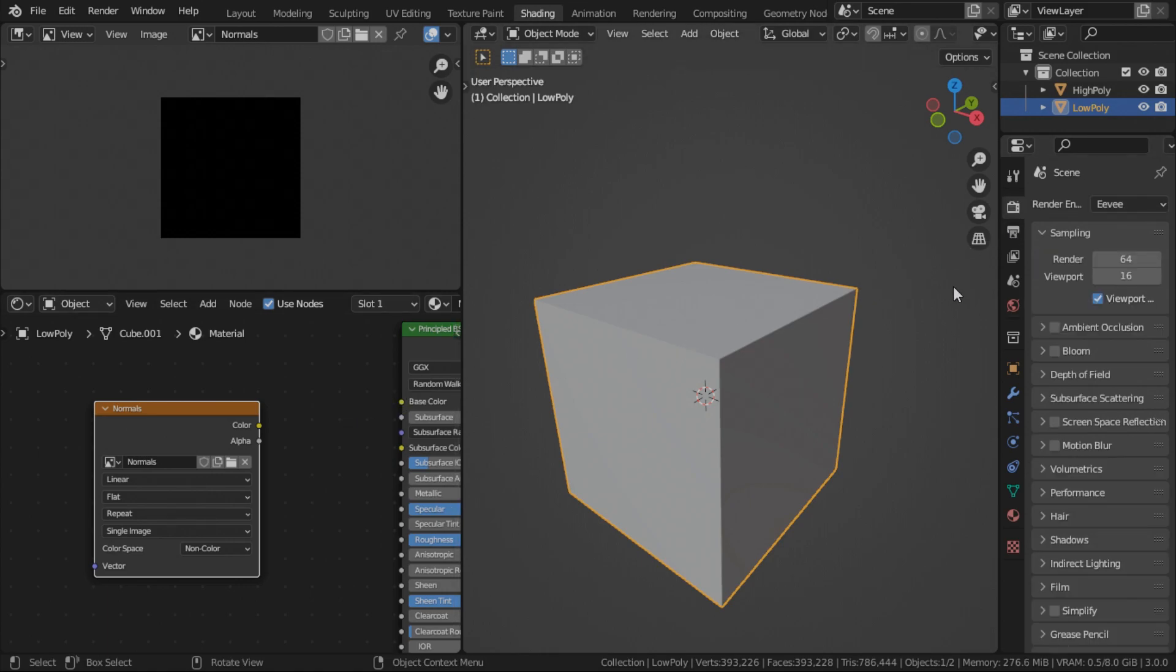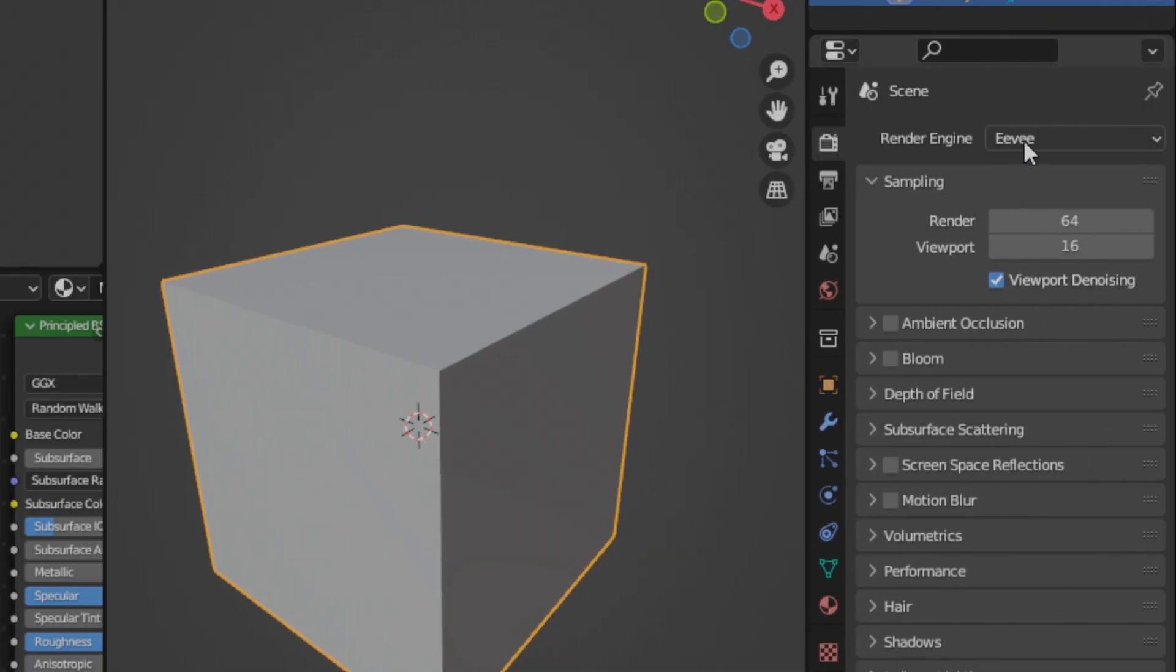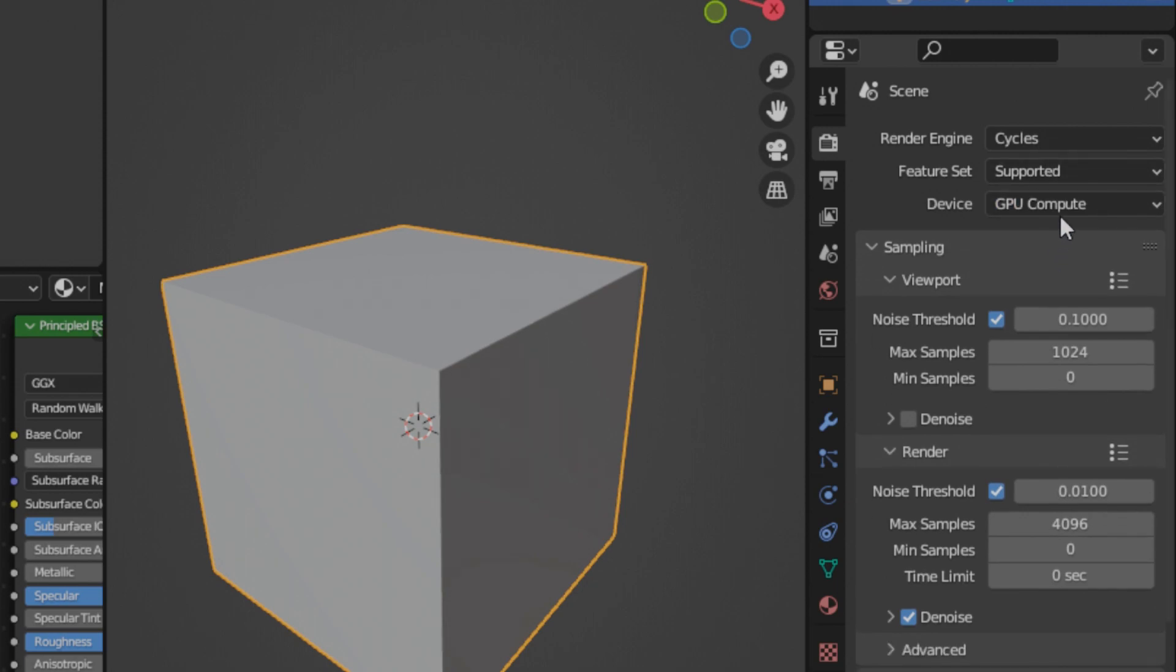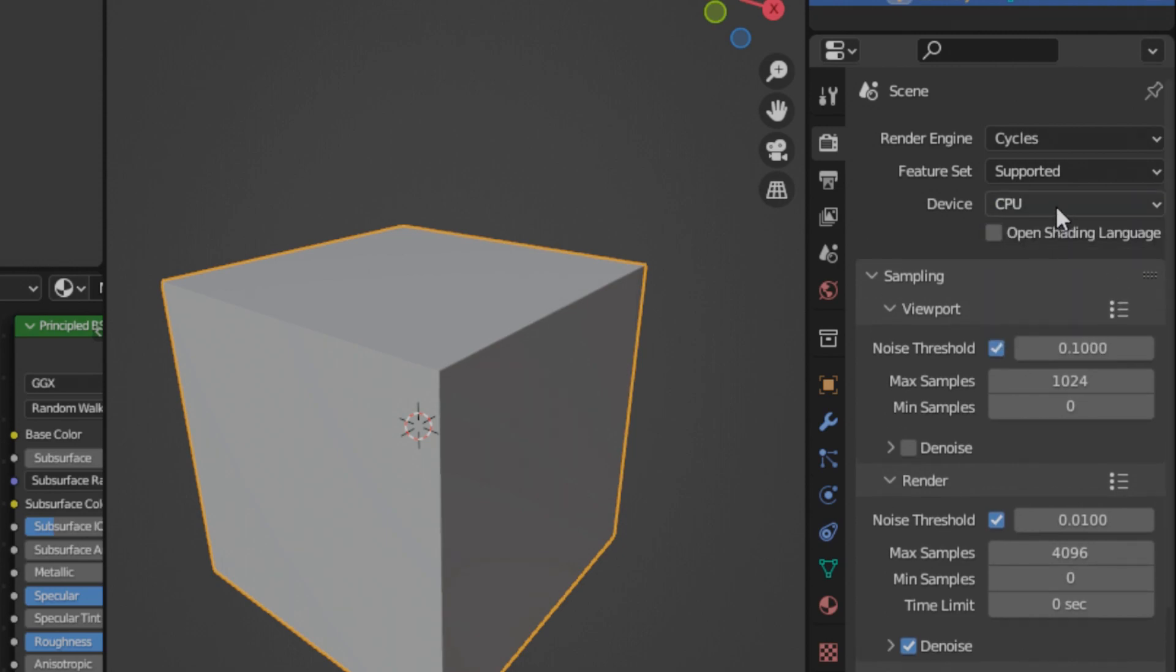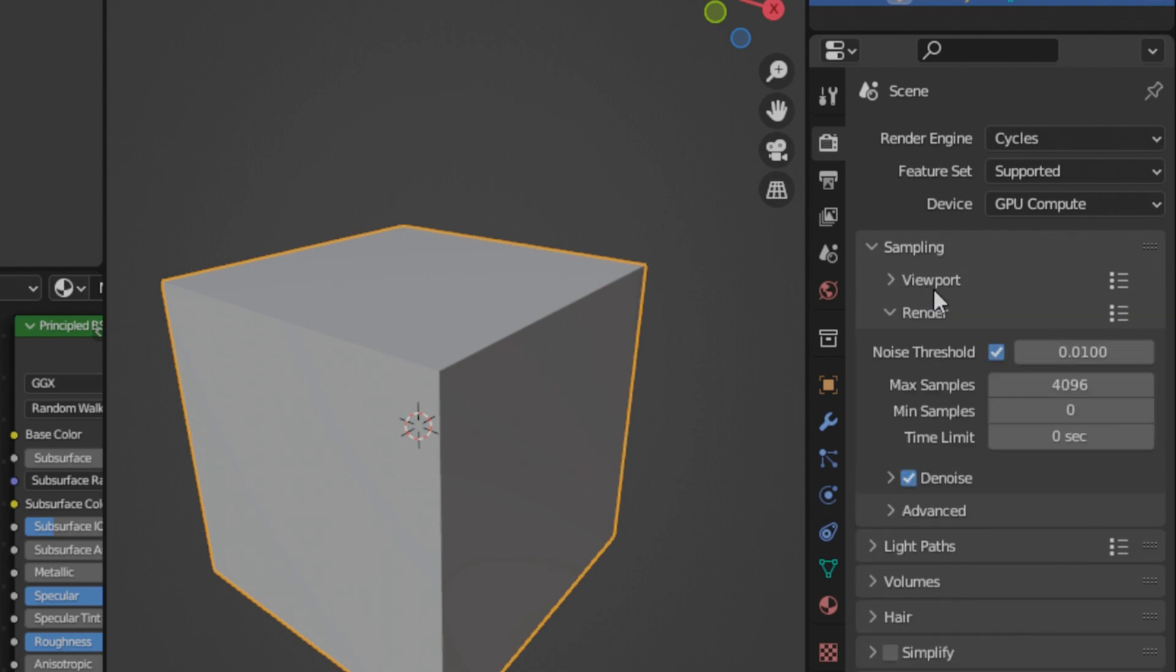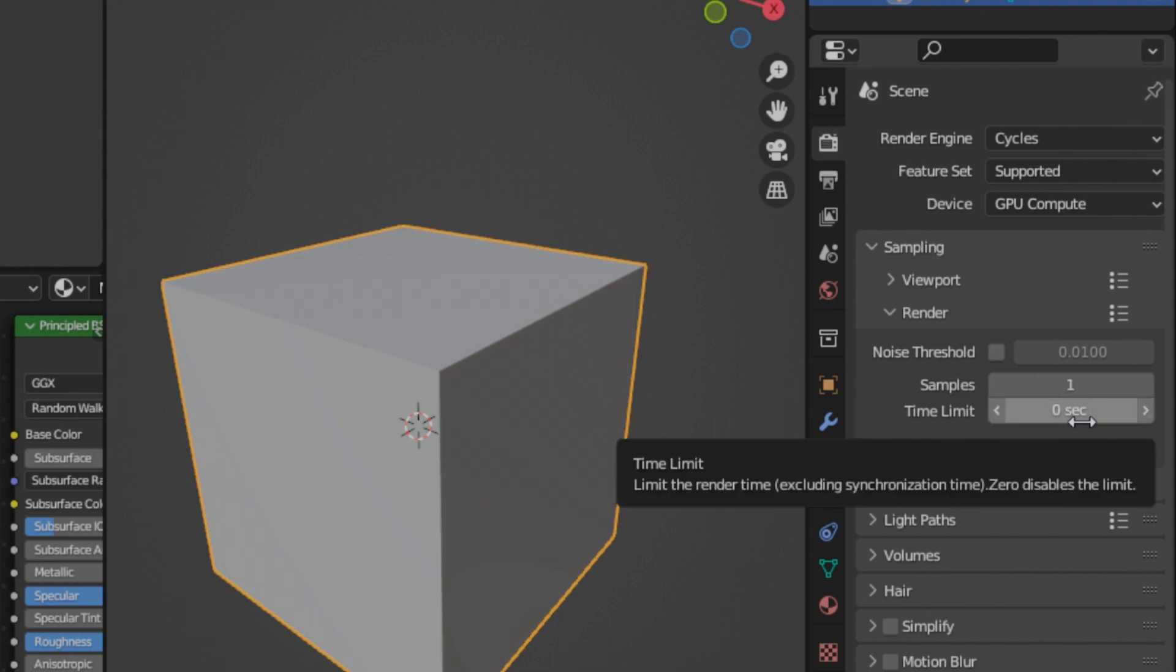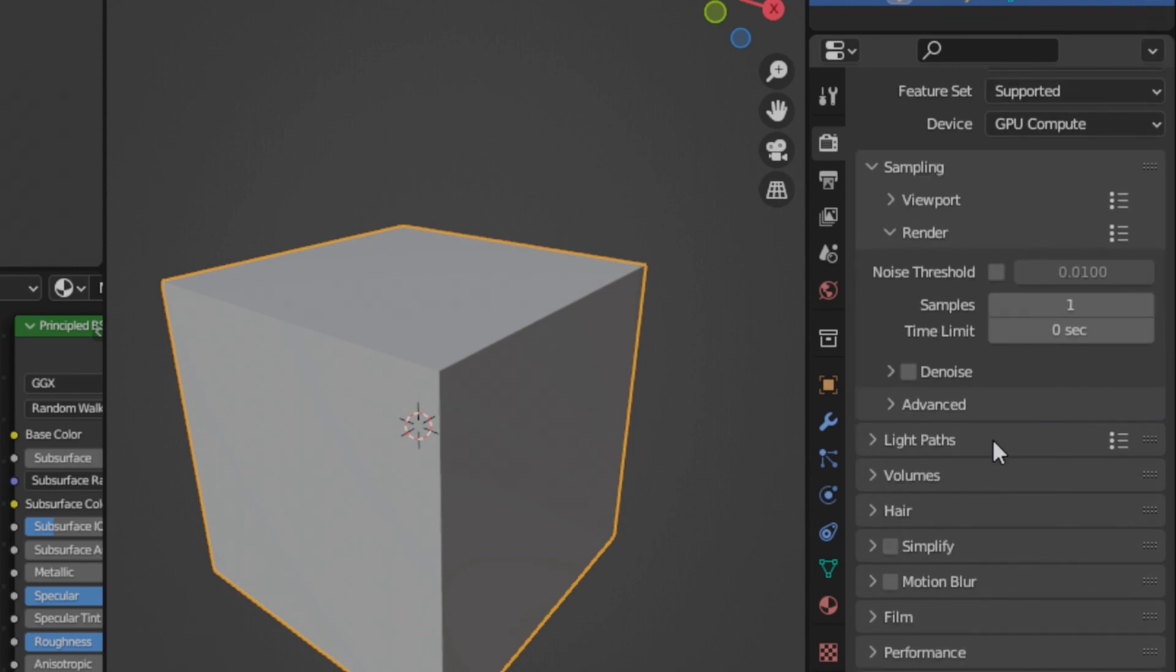Now, go to your render properties. Change your render engine to cycles because unfortunately Eevee doesn't support baking. If you have a GPU, you can use GPU compute. CPU works fine as well. I use GPU compute just so it's faster. For the sampling, for the render section, you can actually uncheck the noise and set it to one sample. All you need is just one sample. There's no need to waste precious GPU resources. Uncheck the denoise because we do not want the denoising.